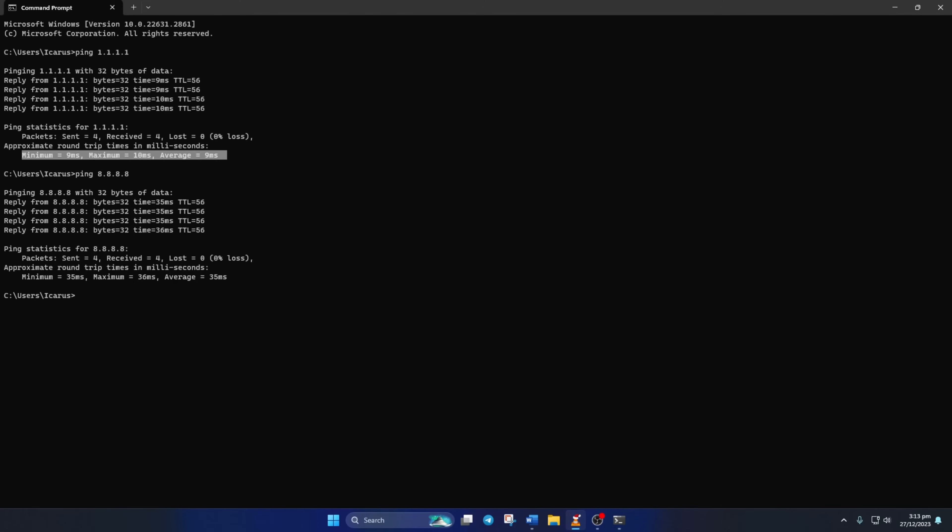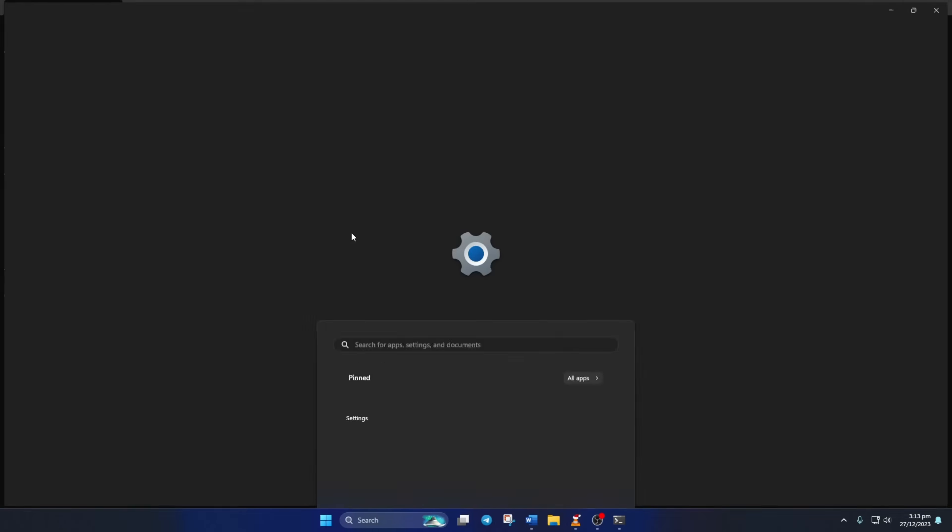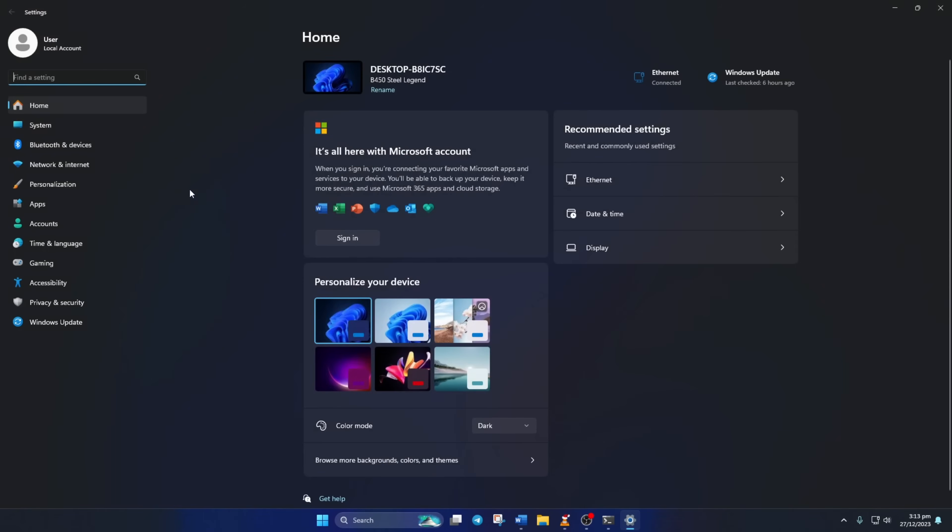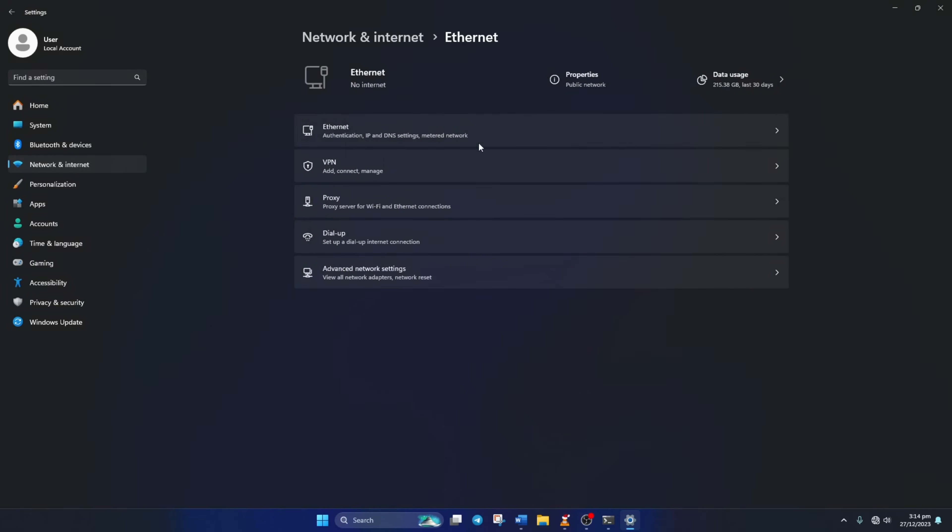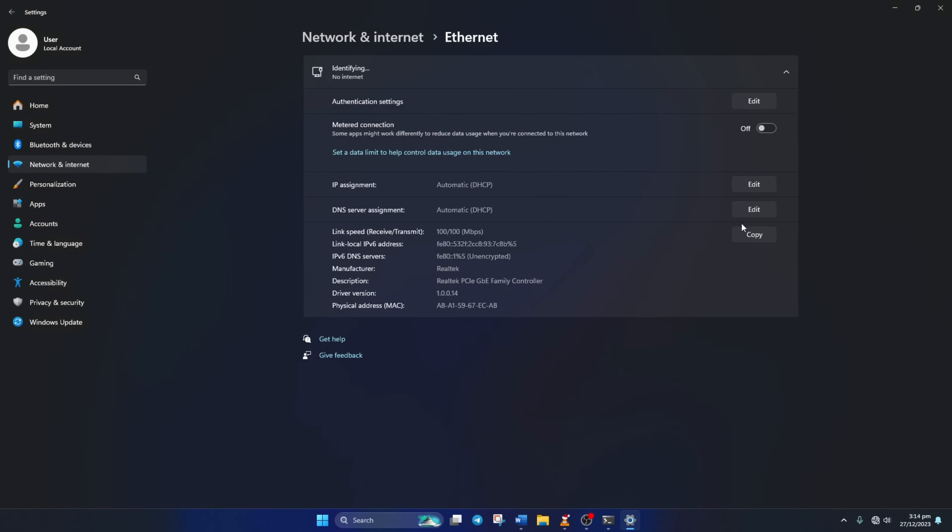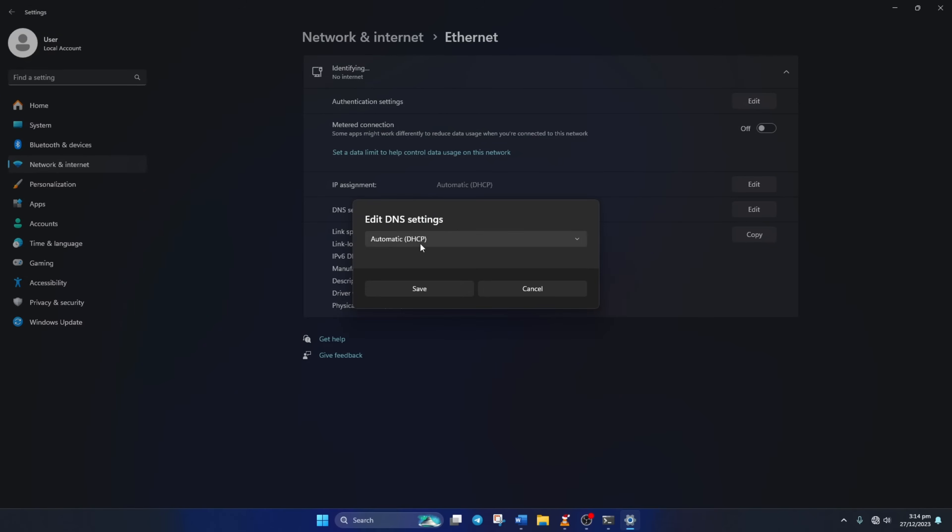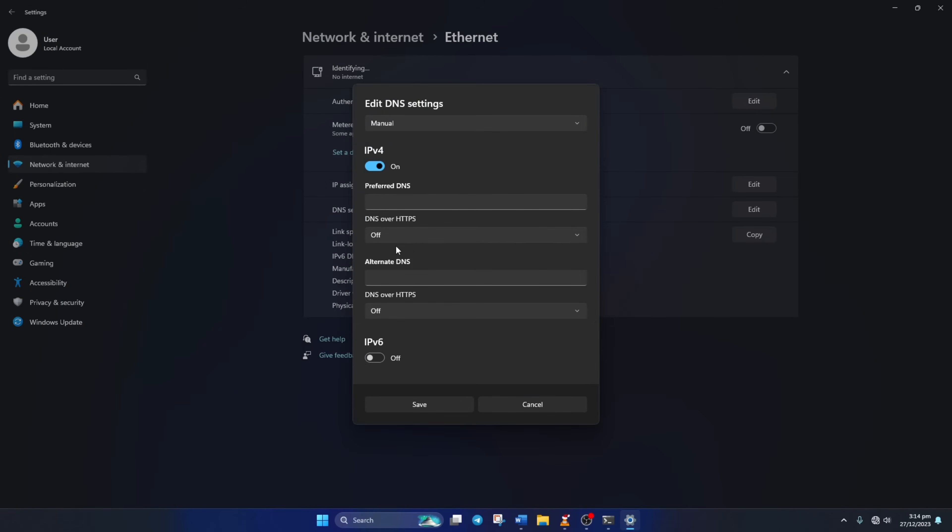After you find out which DNS has the lowest ping, go to Settings and click on Network and Internet, then on Ethernet. Then click on the Edit button next to the DNS server assignment. From the top, select Manual and turn on IPv4 if it's turned off.